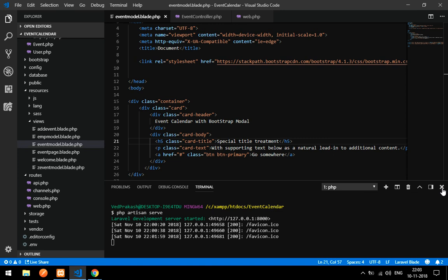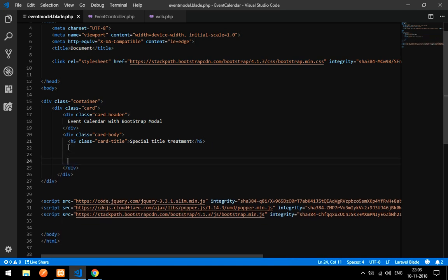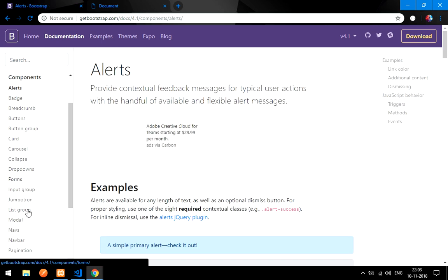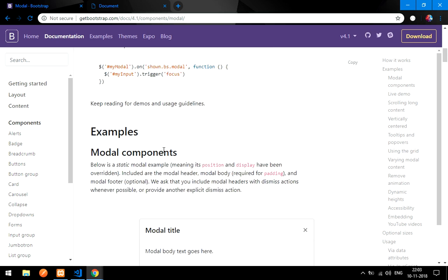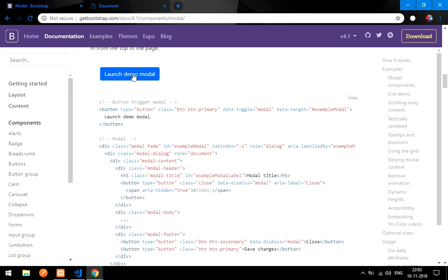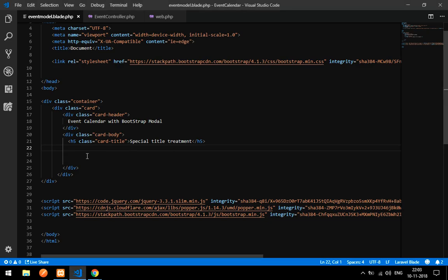Let me close these unnecessary sections. I want a Bootstrap modal now, so go to getbootstrap.com, click on Components, find the Modal section, and take a simple modal. We'll use the modal launch button — copy that button.